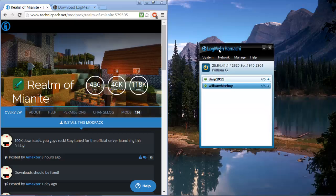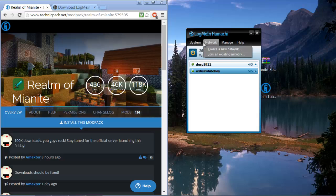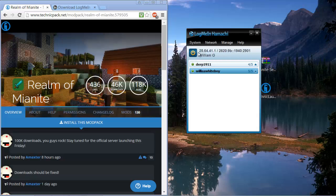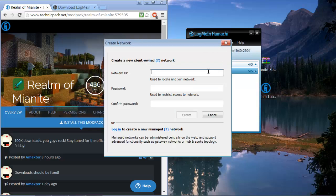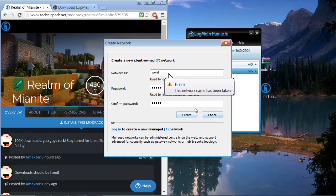So this is LogMeIn Hamachi, this is what is going to connect you to the server. If you want to play with friends you create a network and make your own network ID and have a password. Make sure to remember the password because you're going to need to give it to your friends in order for them to join you. So I just gave an example of what you guys would do right here.